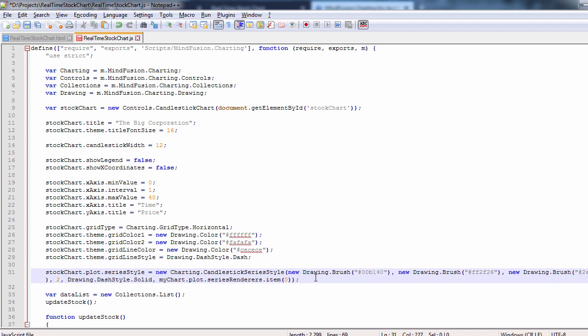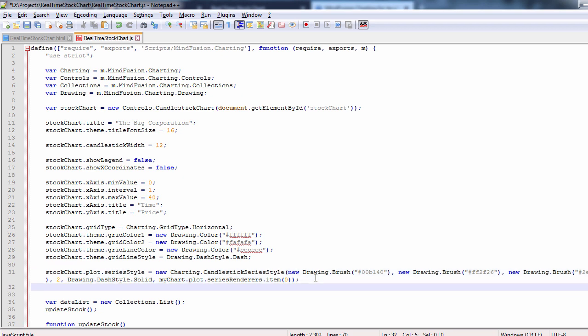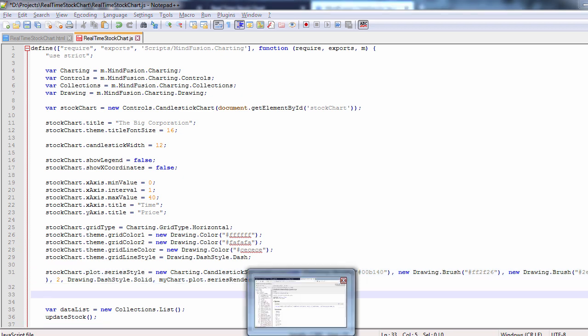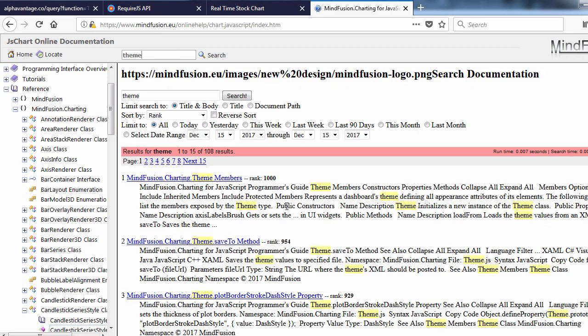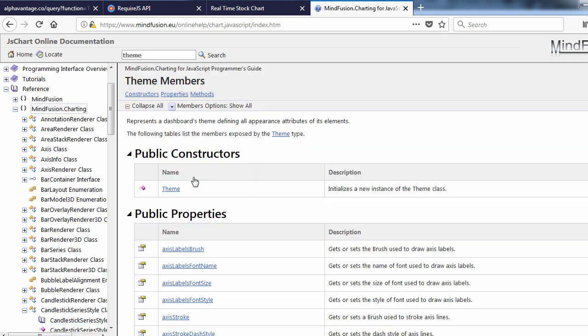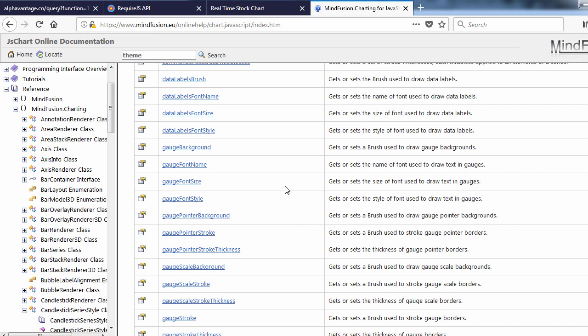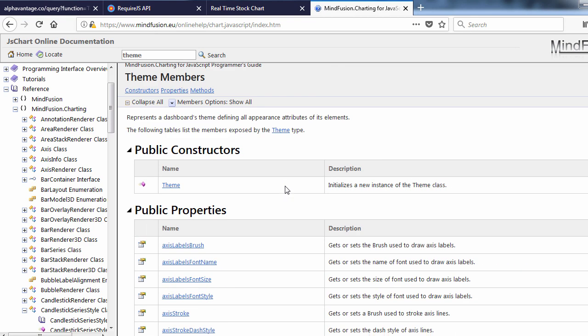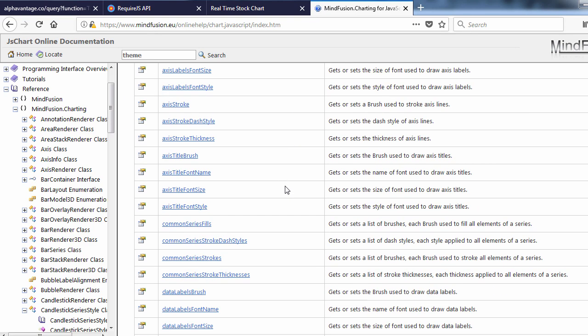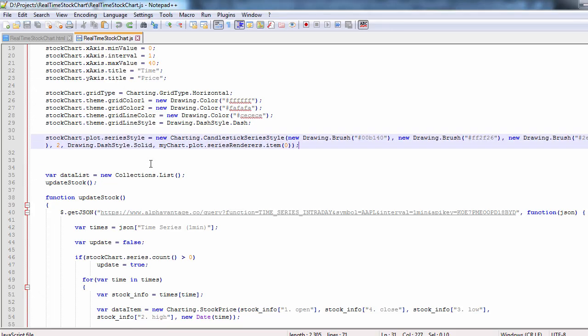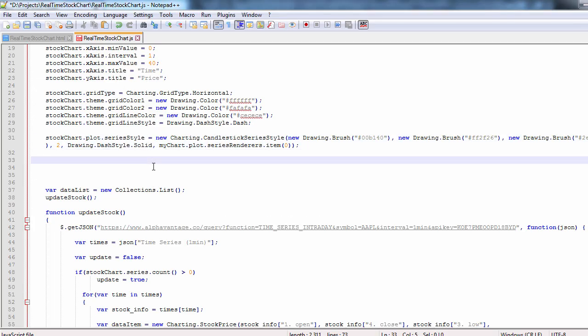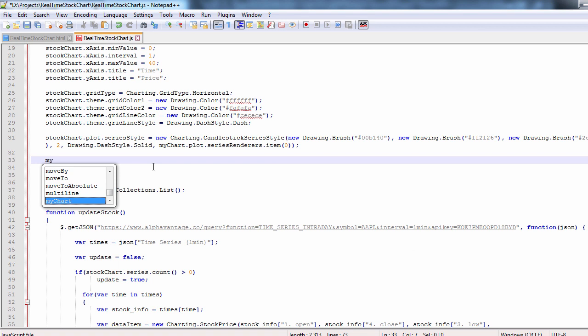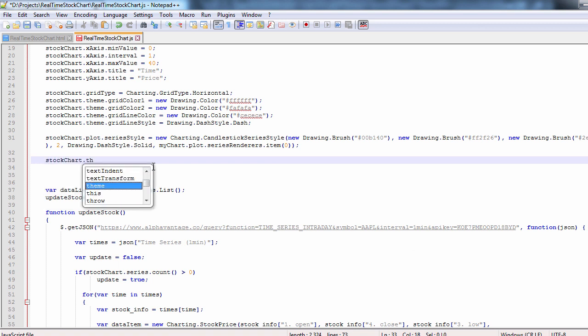Now we can do some more styling for the chart. Namely, use the theme property to adjust some colors. Let's look at the theme class and check the available options. We can use the data labels brush and axis labels brush properties to customize the brush for the labels at the axis. The axis title brush sets the brush for the title of the axis and axis stroke specifies the brush used for drawing the axis. We set them to one brush which is light grey.